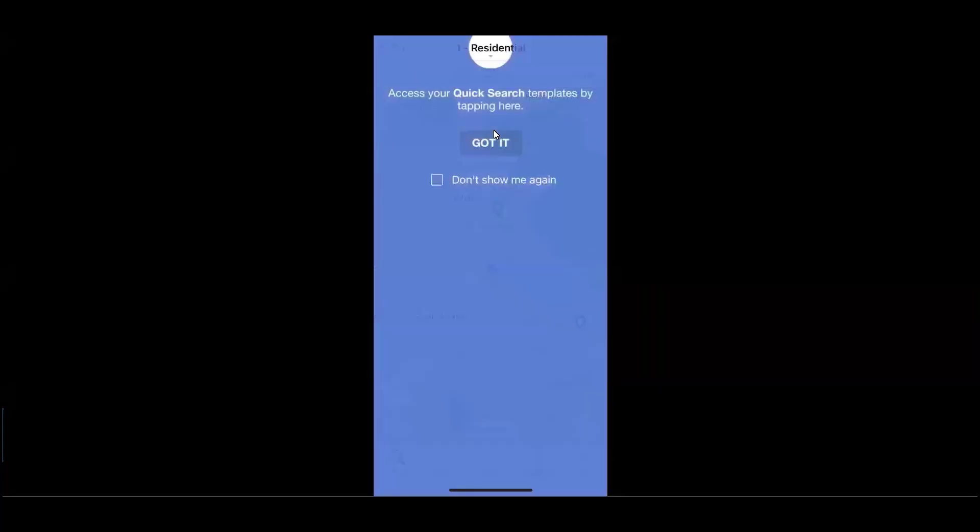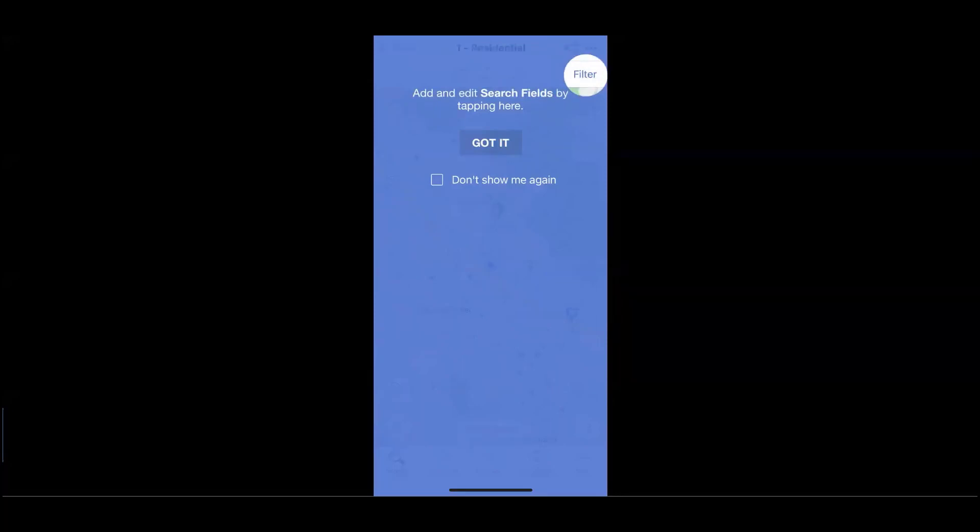Although we won't go through the entire process of building a search, as we enter into a new search, we can access all of our quick search templates up at the top. And along the right, choose to filter and apply any additional fields into our search.